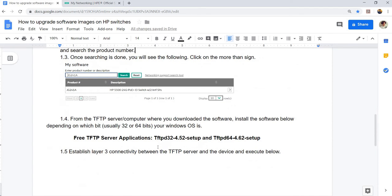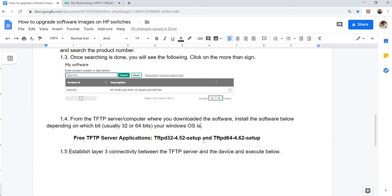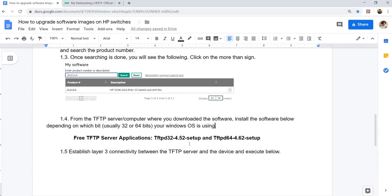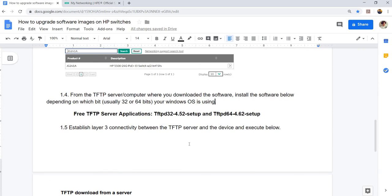Next is from the TFTP server or computer where you downloaded the software. Install the software below depending on which bit your Windows OS is using. It could be 32 or 64 bits. This is the application or software that you need to install on the computer.